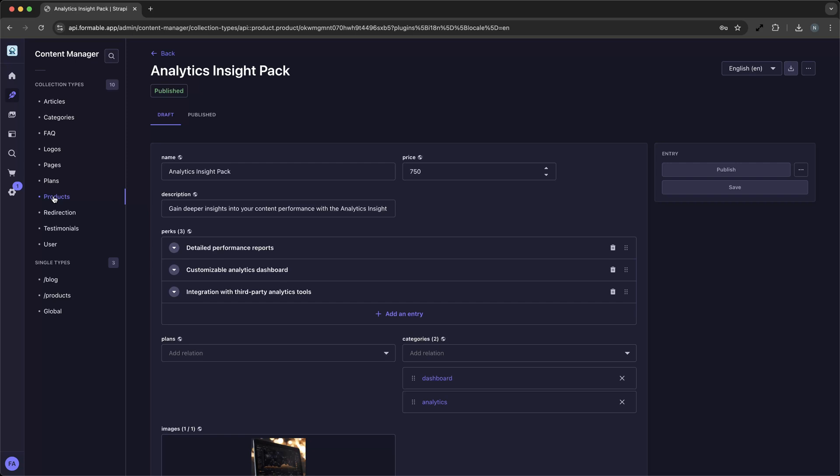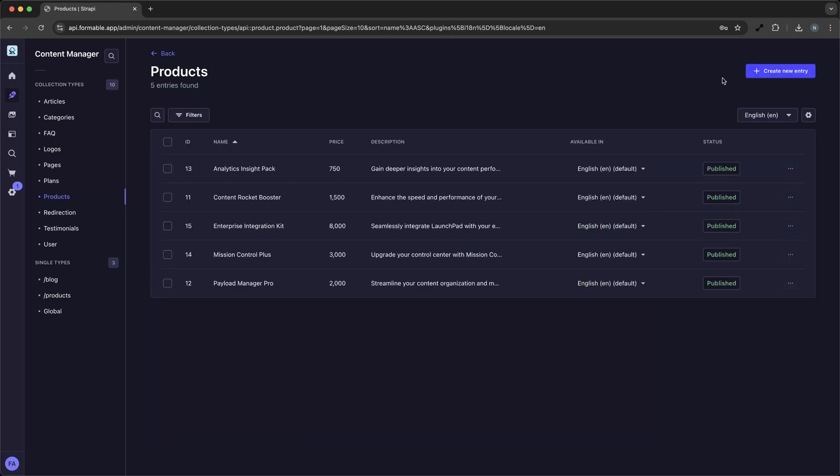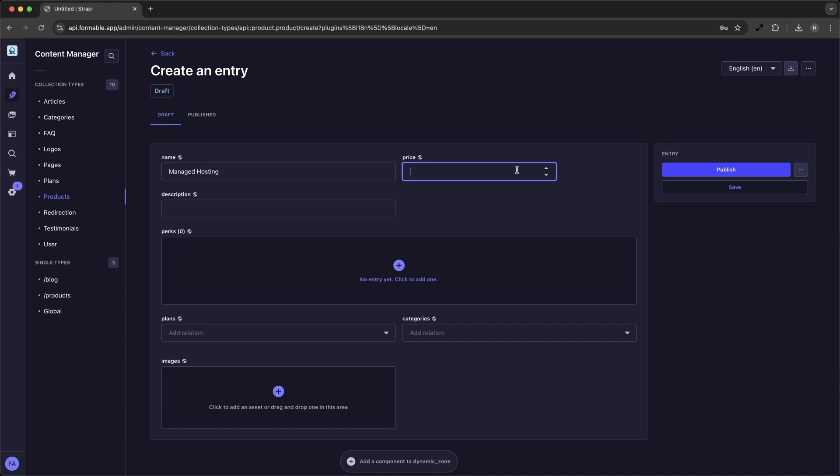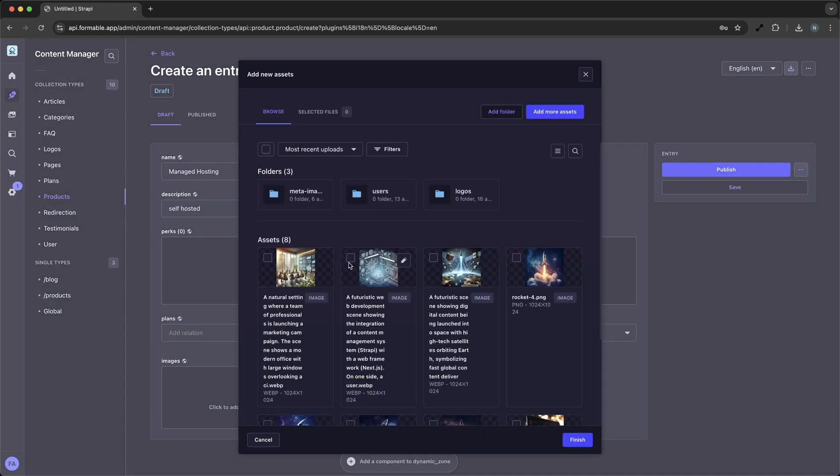Now let's add a new product to our online store. We navigate to the product section and click Create New Entry. We enter the product name, upload an image, fill in the description, and set the price. Once we're satisfied, we hit Save. With Strapi, adding new content is straightforward and efficient.